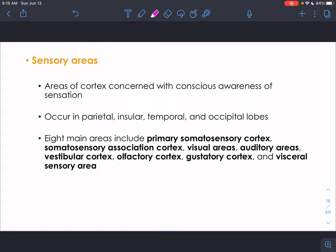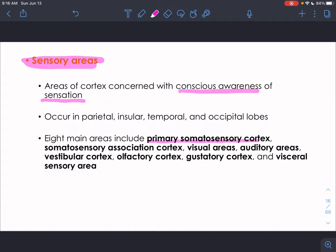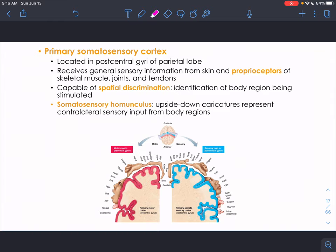Sensory areas of the cortex are concerned with conscious awareness of different sensations. They're located in the parietal lobe, insula, temporal, and occipital lobes — everywhere except the frontal lobe. There are eight main sensory areas: primary somatosensory cortex, somatosensory association cortex, visual areas, auditory areas, vestibular cortex, olfactory cortex, gustatory cortex, and the visceral sensory area.